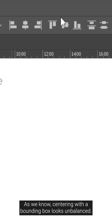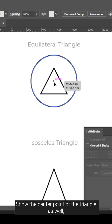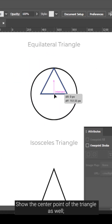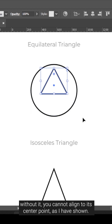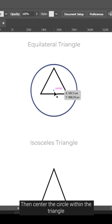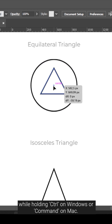As we know, centering with a bounding box looks unbalanced. Show the center point of the triangle as well — without it, you cannot align to its center point, as I have shown. Then center the circle within the triangle while holding CTRL on Windows or CMD on Mac.